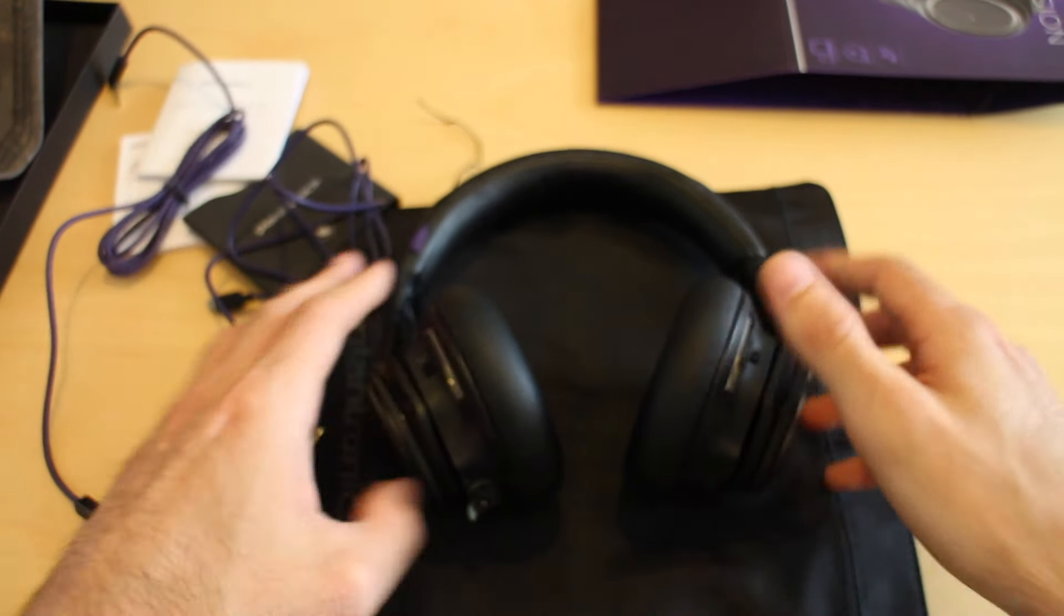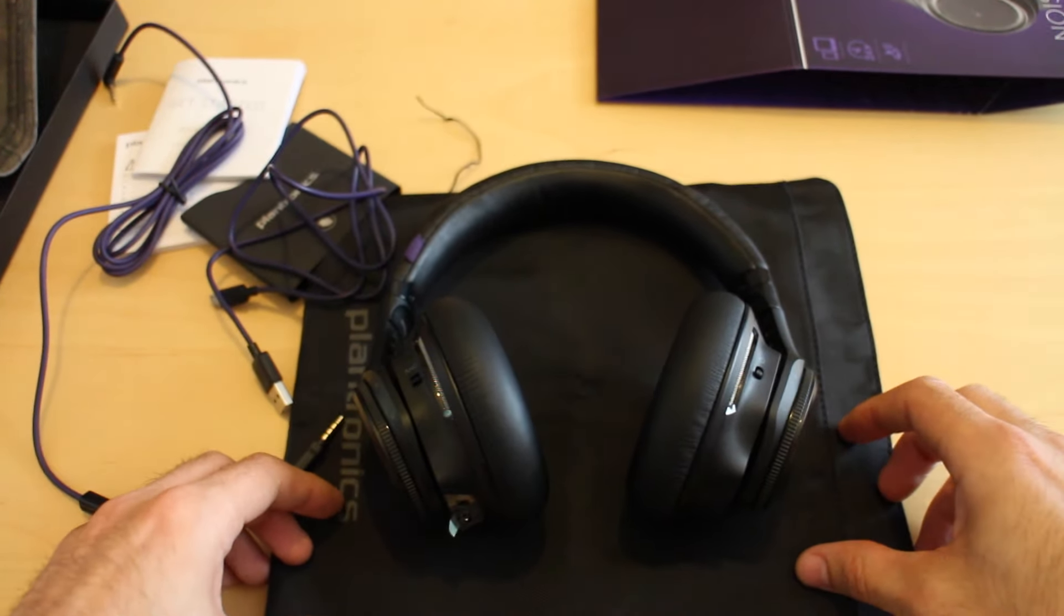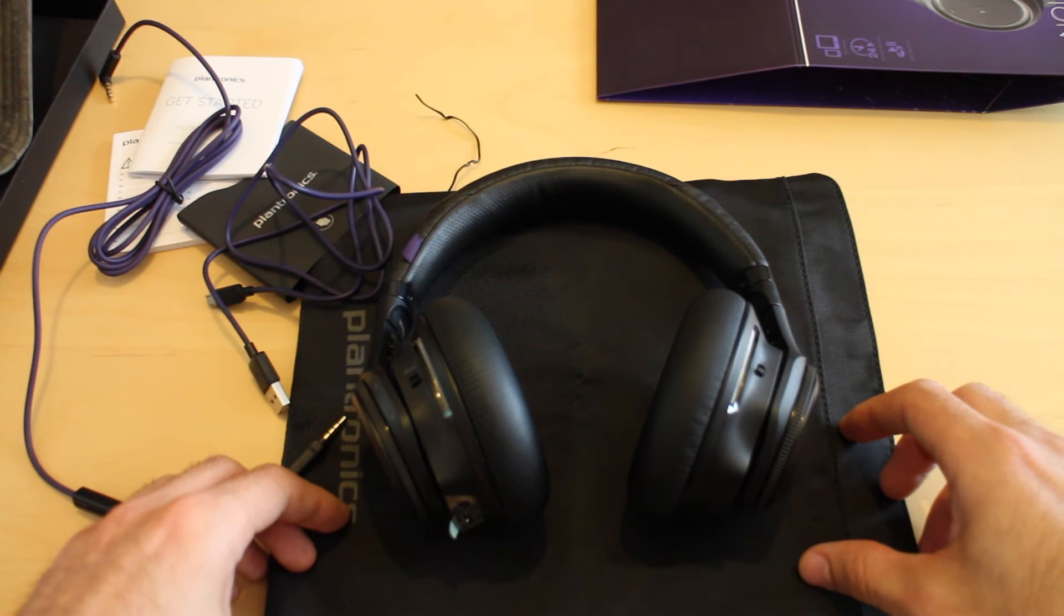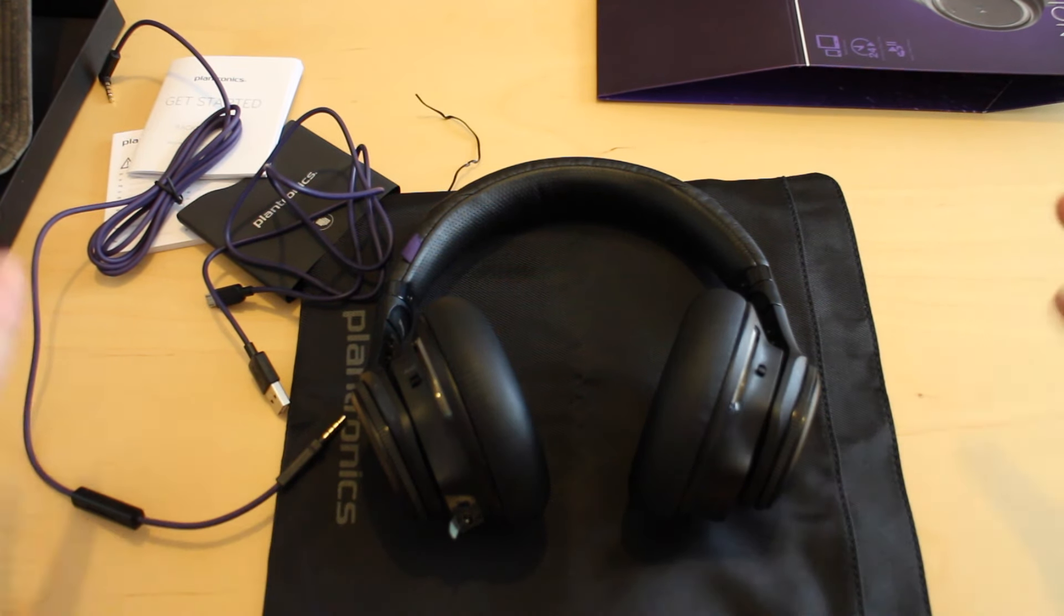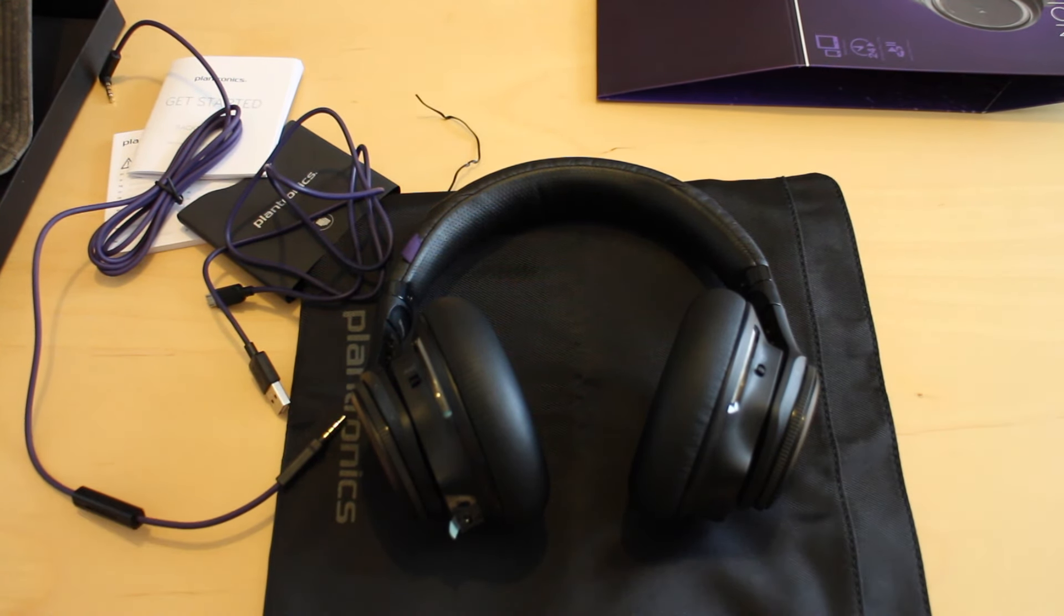Obviously I'm going to have to wear them and listen to them a bit more and then get back to you guys with a full review. But there you are, that's what's inside the box.